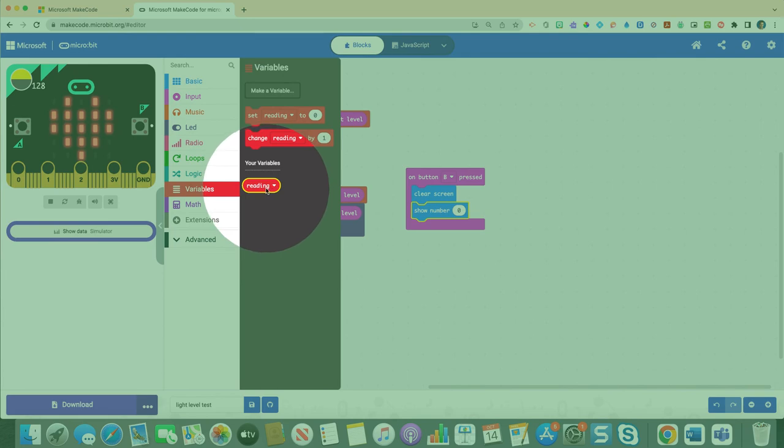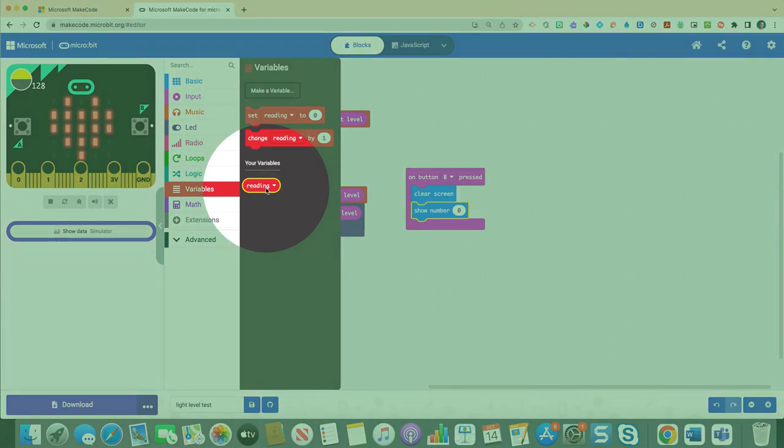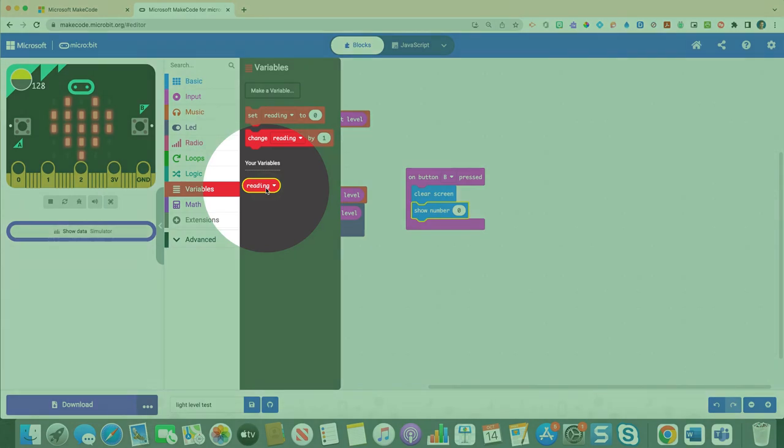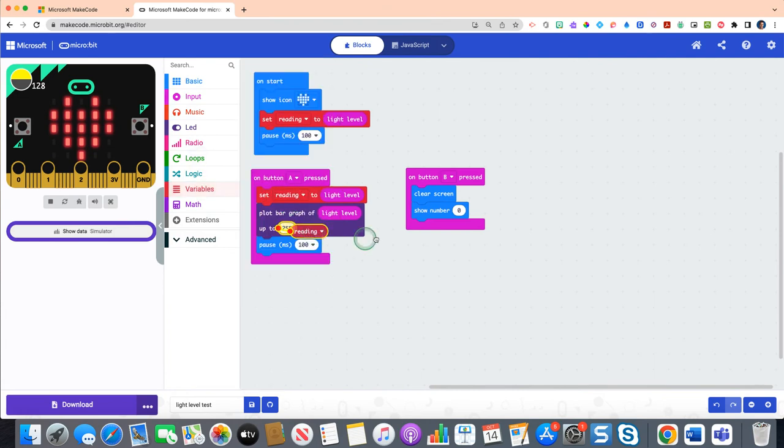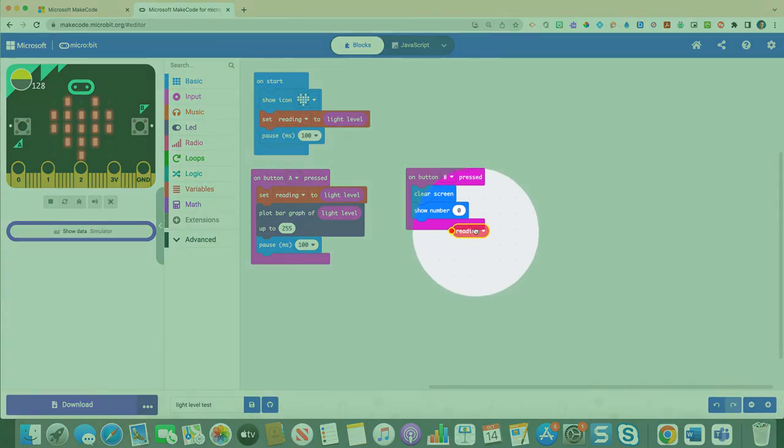So that it'll always show us what we're actually reading, because remember light level is set to reading. So we're gonna click this and drag it over top of that zero.